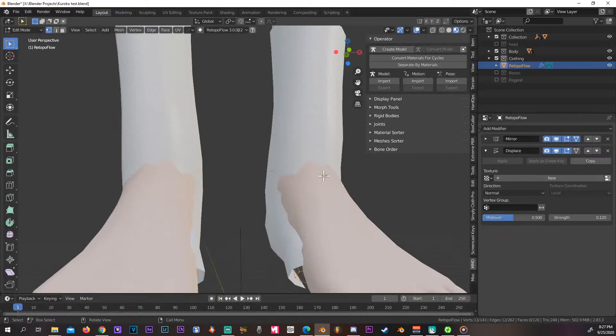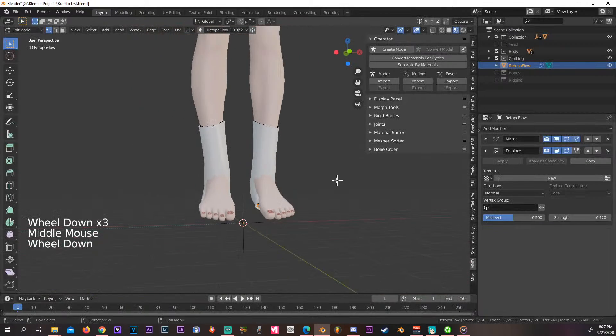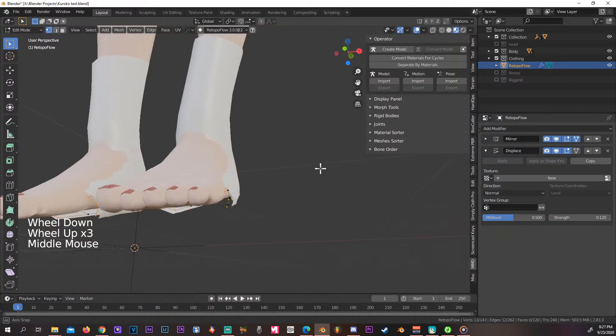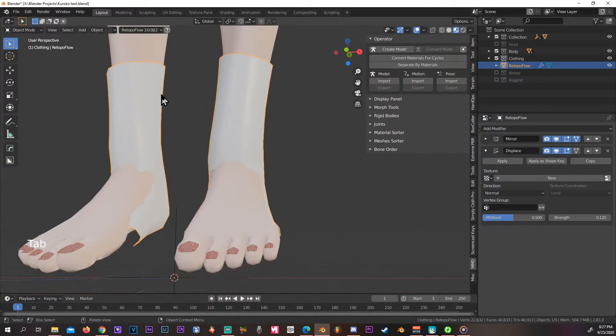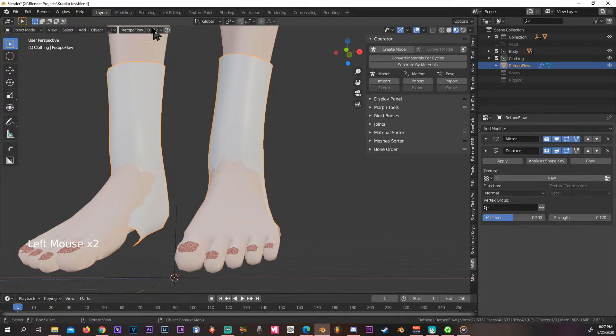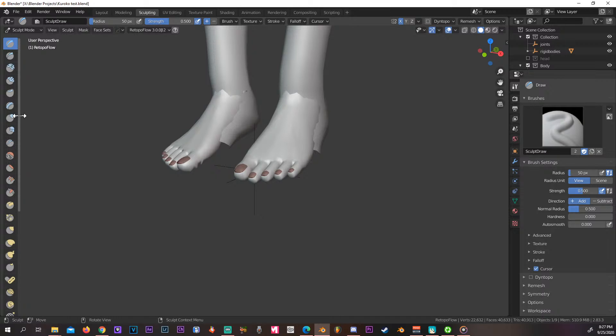Either way, let's say these are socks or whatever item you want to adjust. We go to sculpting and we just move these ones around.